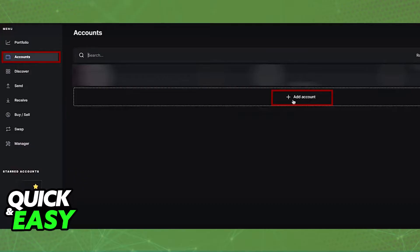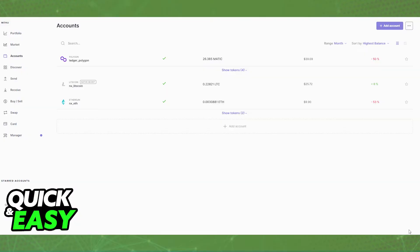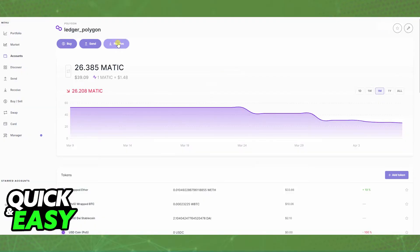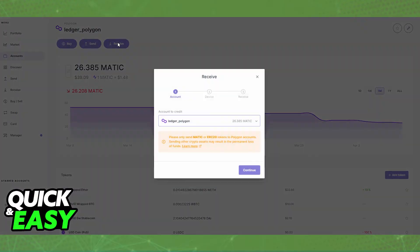First, set up an account for the crypto that you are going to be receiving. For example, if you are sending Ethereum from Uphold, go into the Accounts tab, select Add New Account, and create an Ethereum wallet — or do the same for any other crypto that you would like to send.